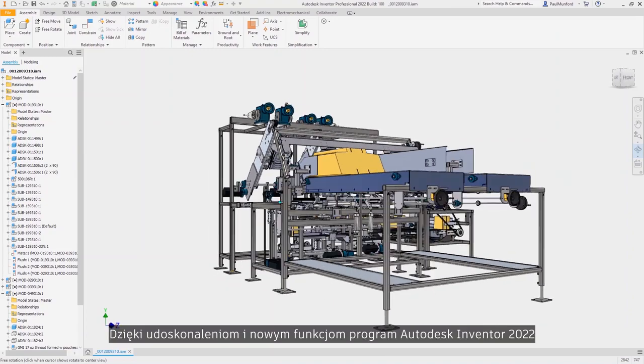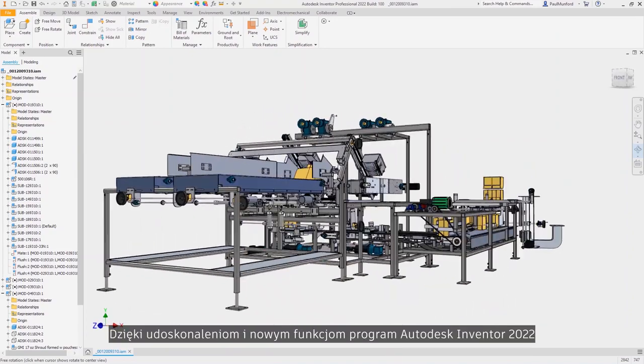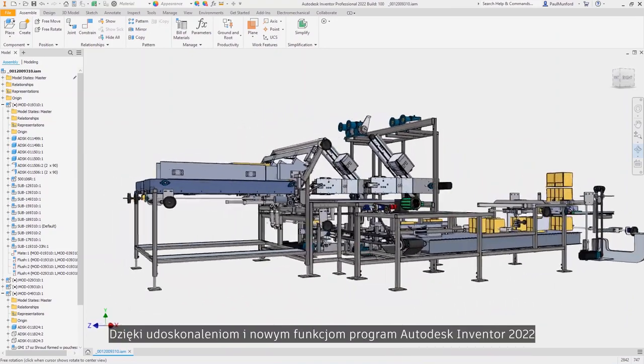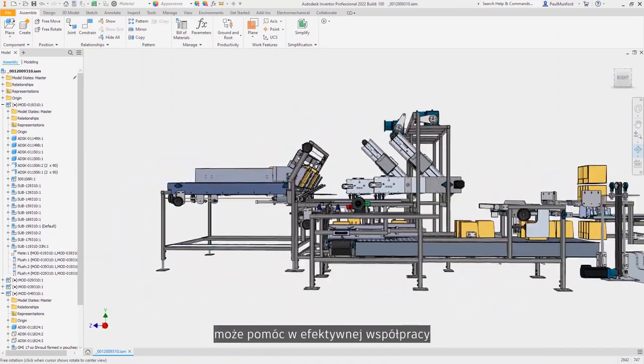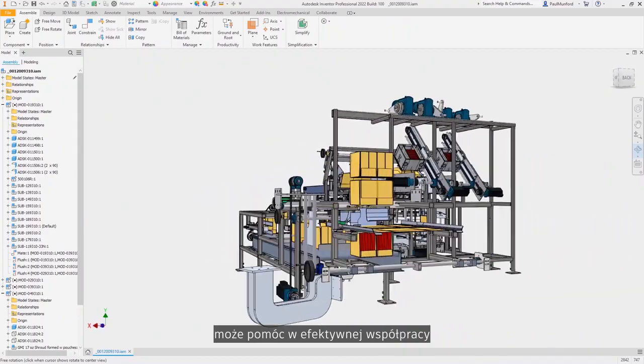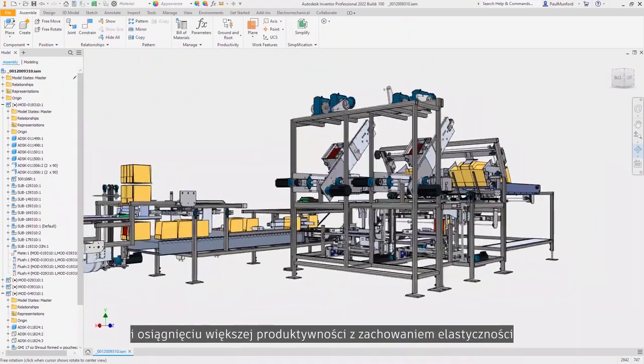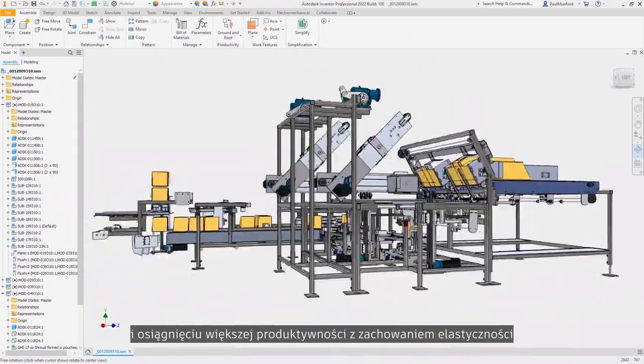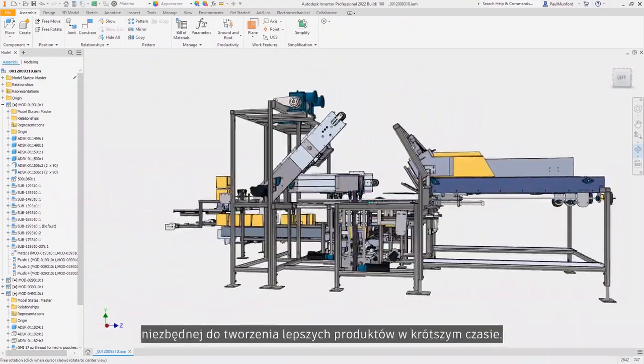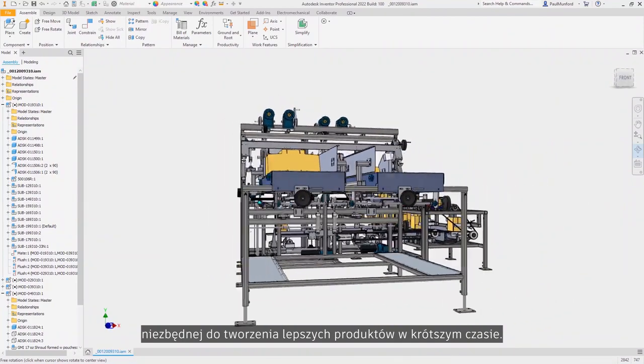With enhancements and new product features, Autodesk Inventor 2022 helps you collaborate more effectively and be more productive while maintaining the flexibility you need to help you build better products in less time.